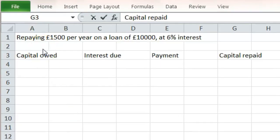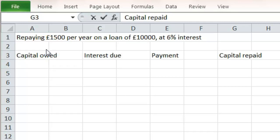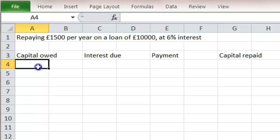I've taken a loan of £10,000 from a bank. I'm paying them £1,500 a year back and the interest is 6%. We construct what's called an amortised schedule, which has got four columns. The first one is how much money we still owe them. So at the beginning we owe £10,000.